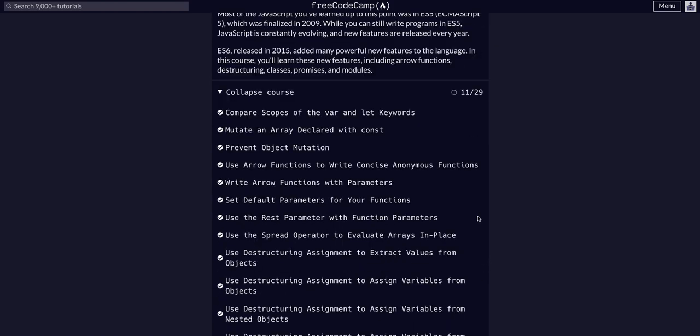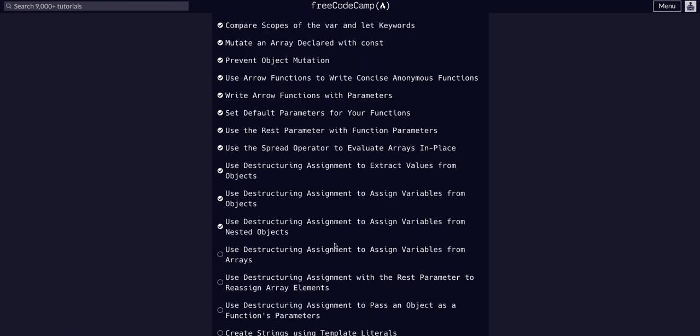We are going to use destructuring assignment to assign variables from arrays.